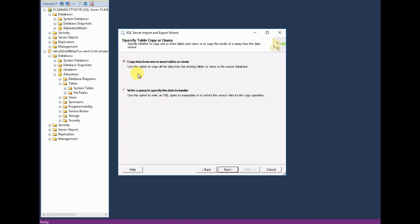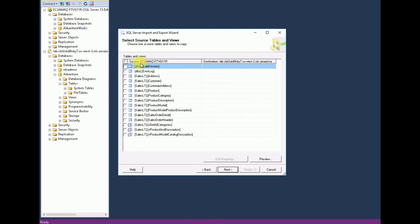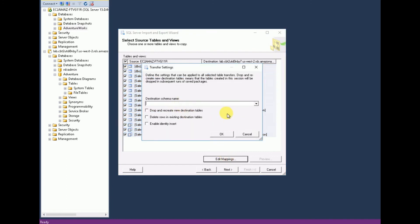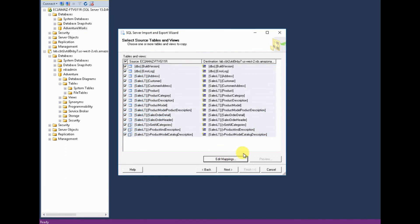It prompts you with two options — select 'Copy data from one or more tables or views' and click Next. It shows the source (EC2) and destination (RDS cloud). Select the tables you want to export — you can select all tables or specific ones. Click 'Edit Mappings' if you have any exclusion or settings to configure.